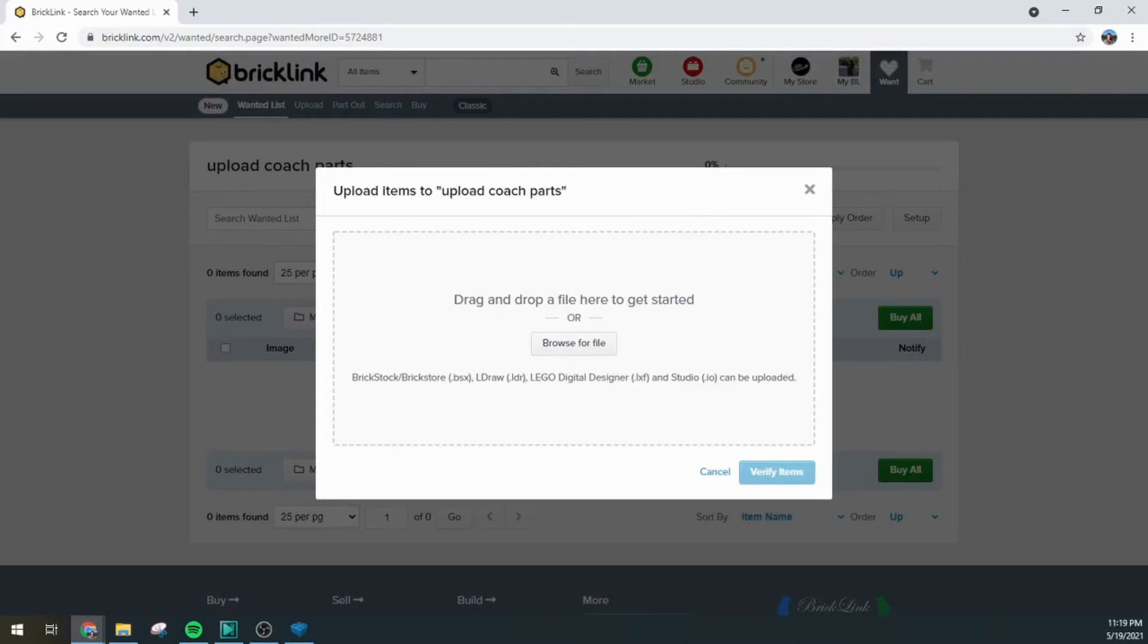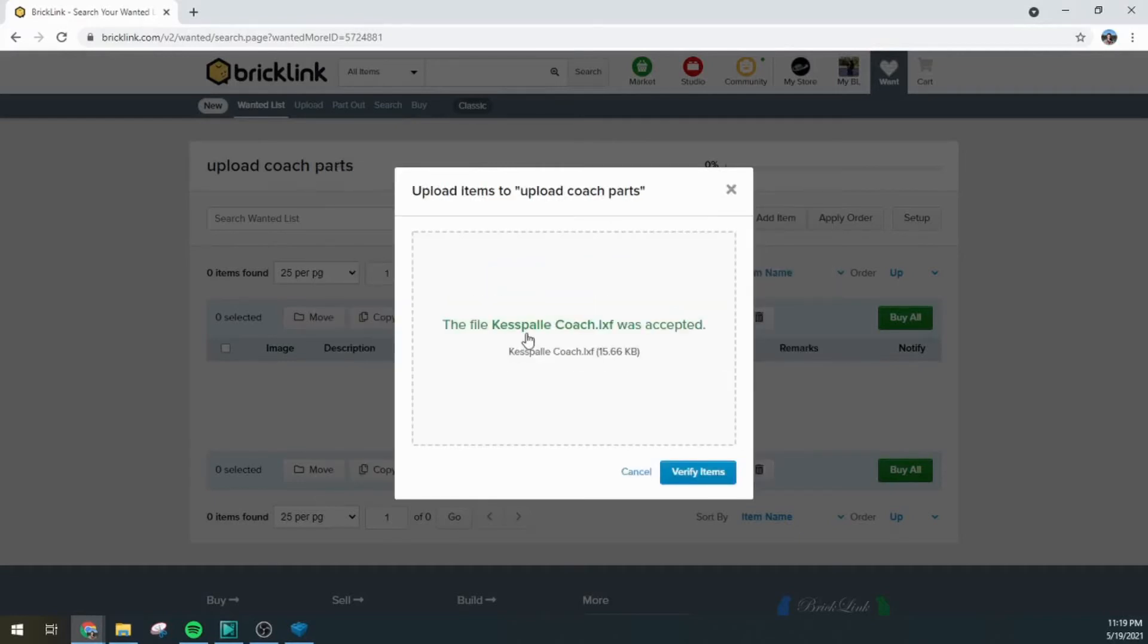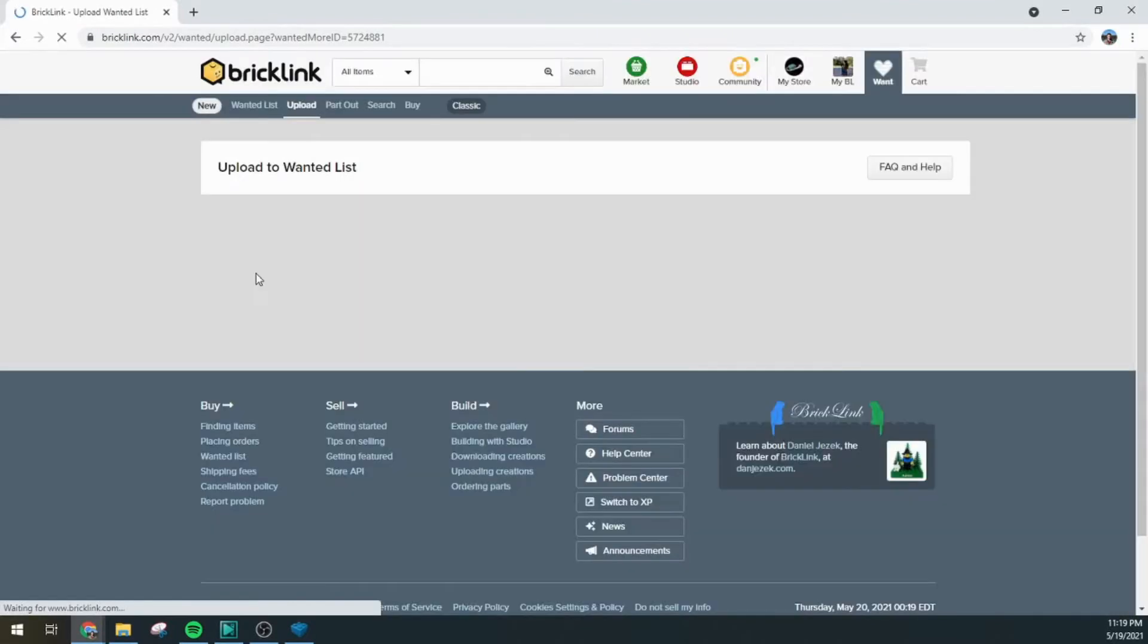I'm going to drag in my inventory file from my models folder and it says it's accepted. So we'll verify the items and this will load into a new screen.